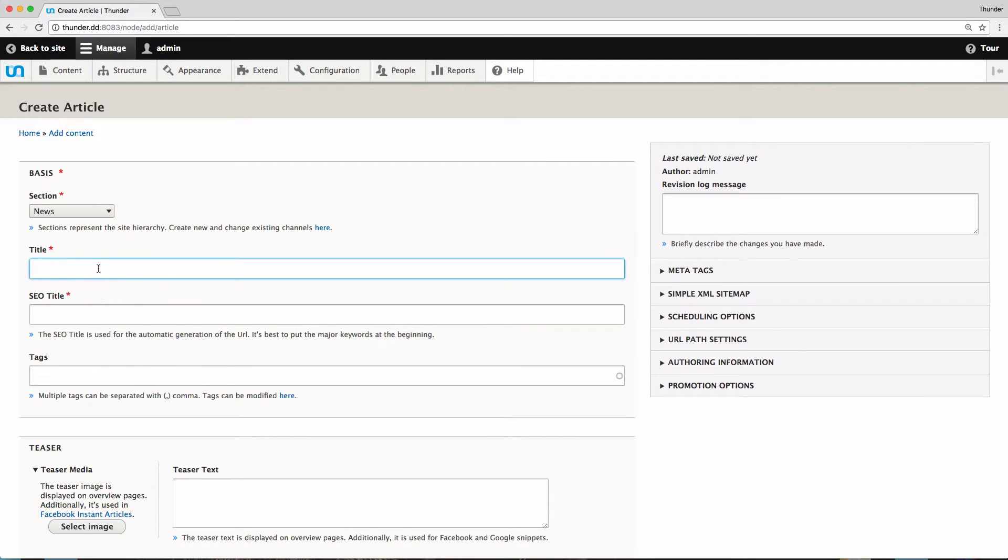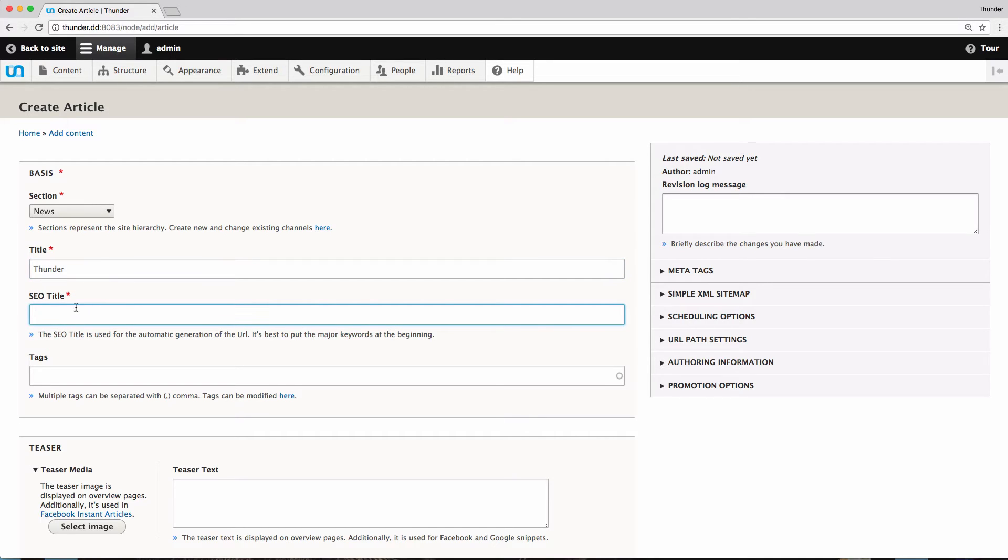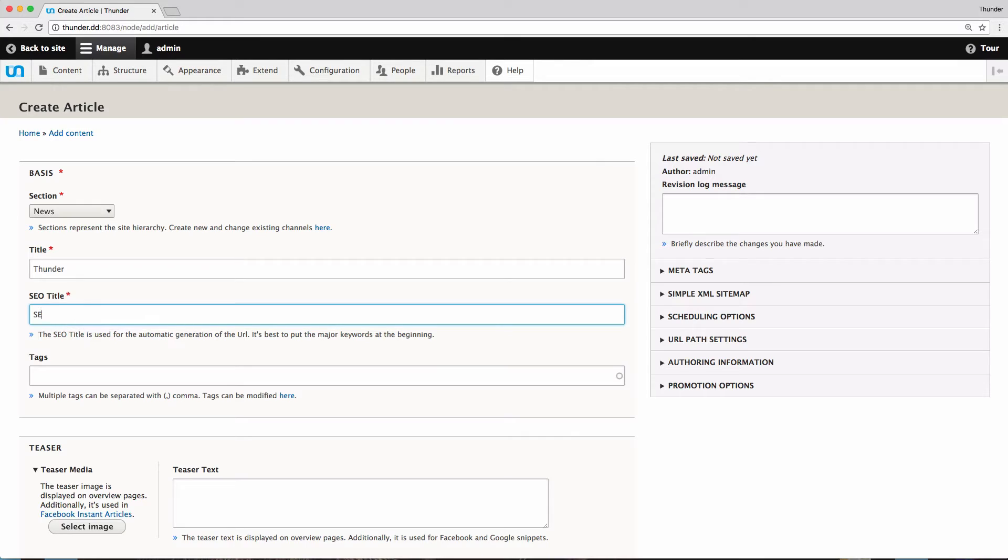Then I need to add the title of my story. This is used as main heading for the article. Type Thunder. The SEO title should contain the most important keywords. I could use the title, but instead I use a different one which is optimized for search engines. So, SEO. The SEO title is also used to generate the URL of my article.